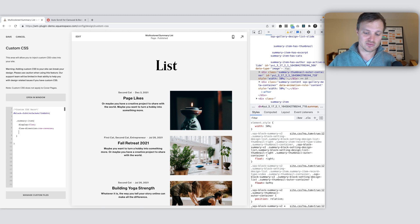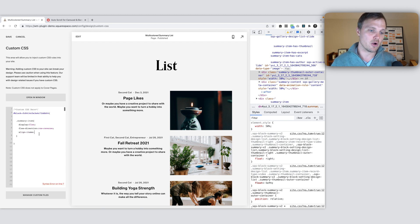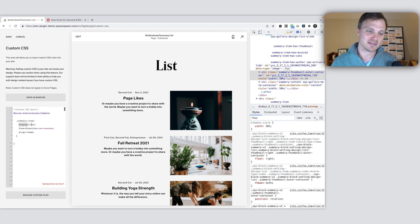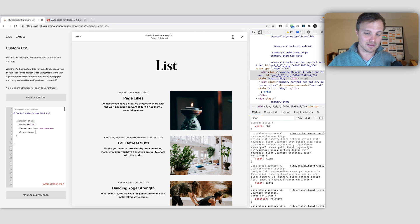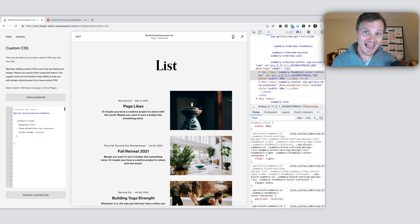Now we can use this align items property. This can only be used if the display of the same element is flex or grid. But our align items, we can just say center like that. It's that simple. It's pretty great.